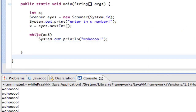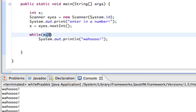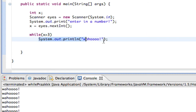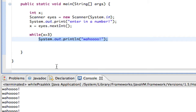After it executes the body, it doesn't go on like a regular if statement — it goes back to the condition and says, is the condition still true? If it is, it does the body again. And it keeps going and going until the condition becomes false. If the condition is never false — like here, x=5 is always greater than 3 — it's going to print wahoo forever until I force it to quit.